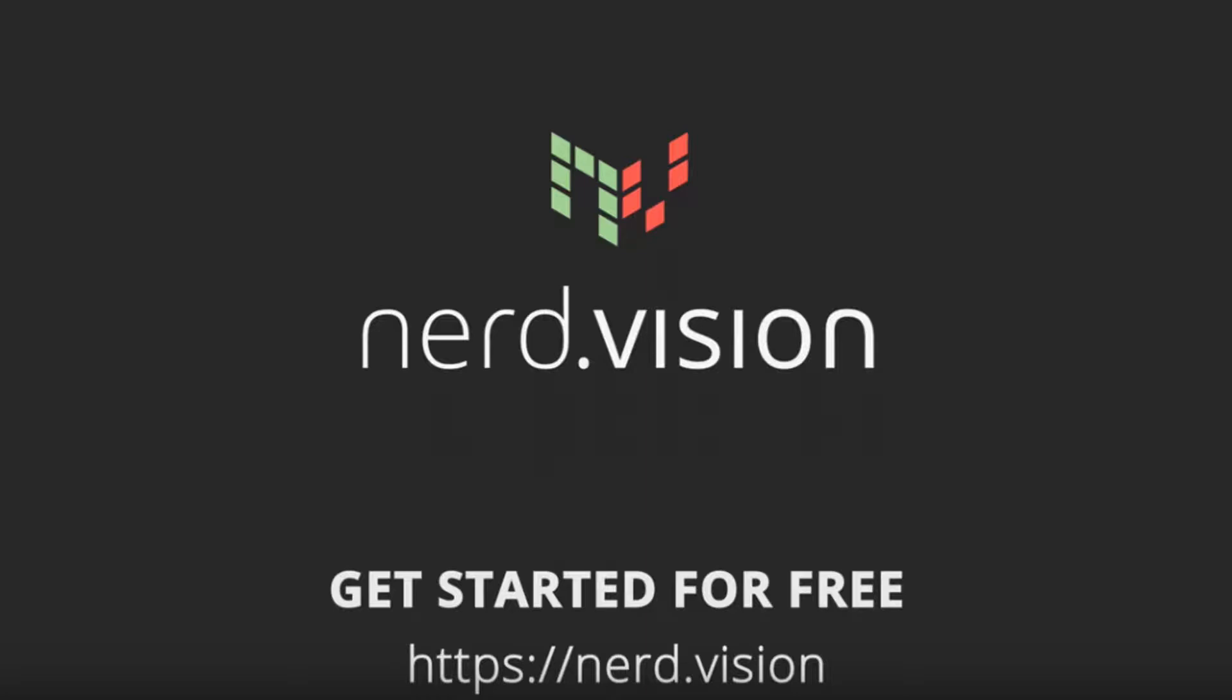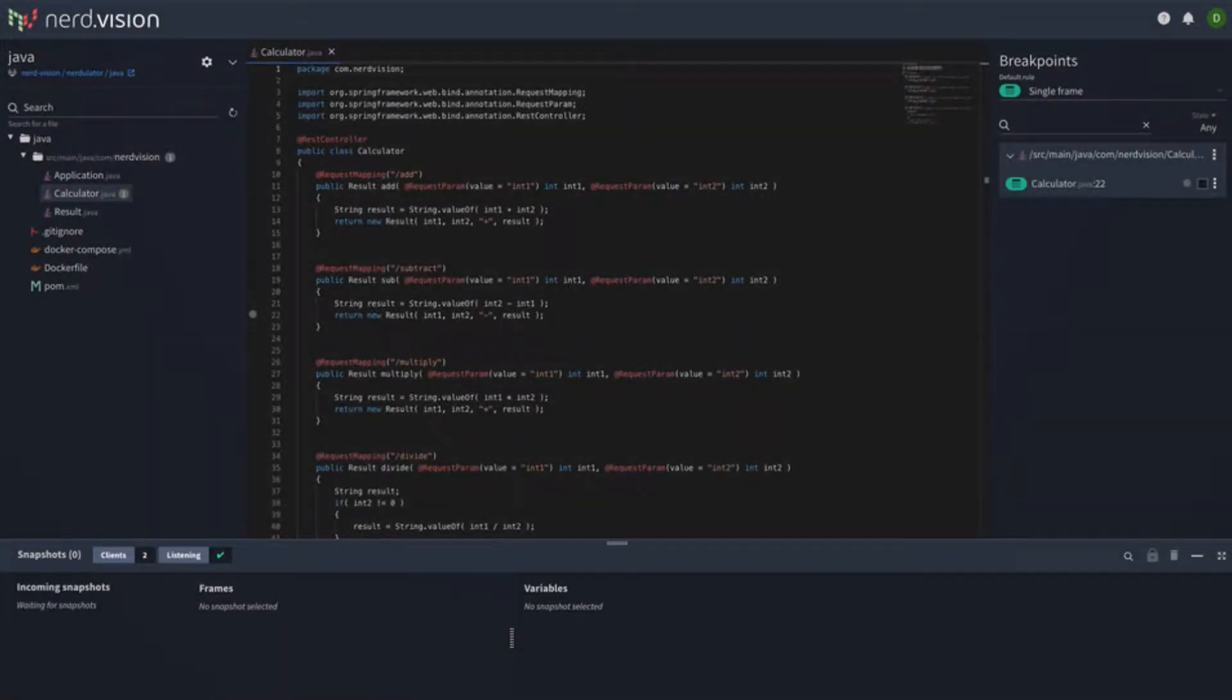Welcome to NerdVision, the non-breaking, production-safe debugger that can be used on all Java, Node.js, and Python applications no matter where they are hosted. NerdVision will quickly get you to the root cause of your application issues, saving you time and frustration.